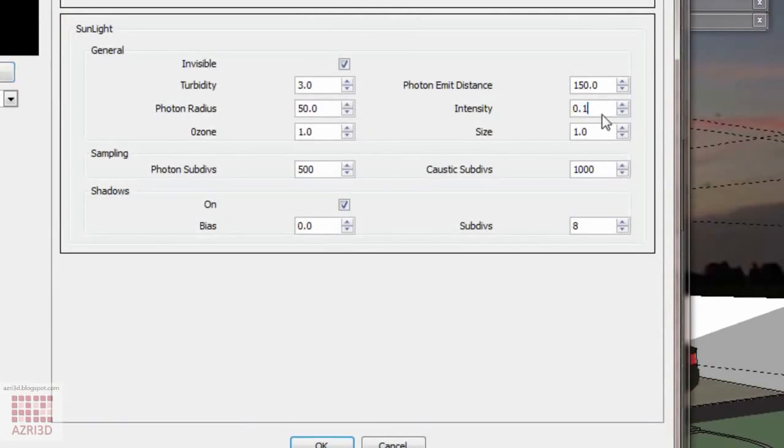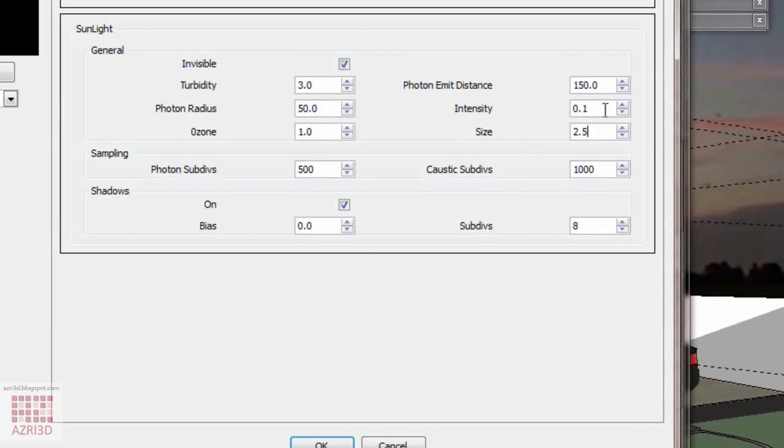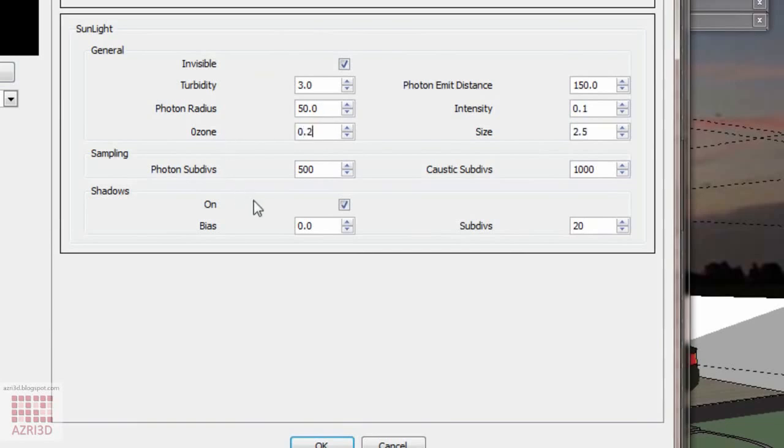I'm going to raise the sunlight size because I want to soften the shadow, but for that I'll have to raise subdivision value so there won't be any noise. Reduce the ozone value to 0.2 so it will be a bit yellow.